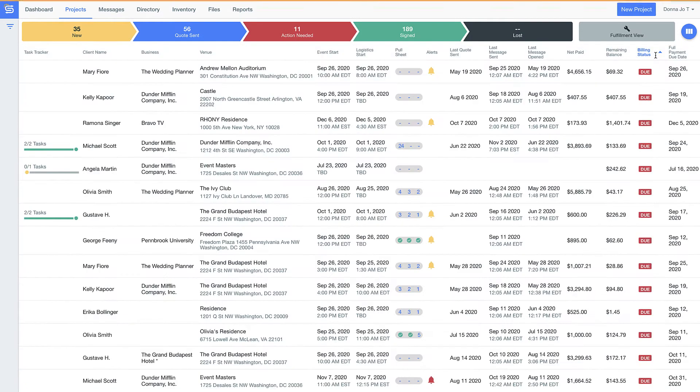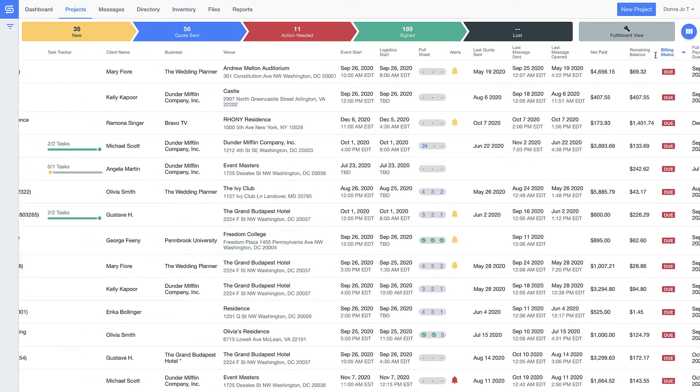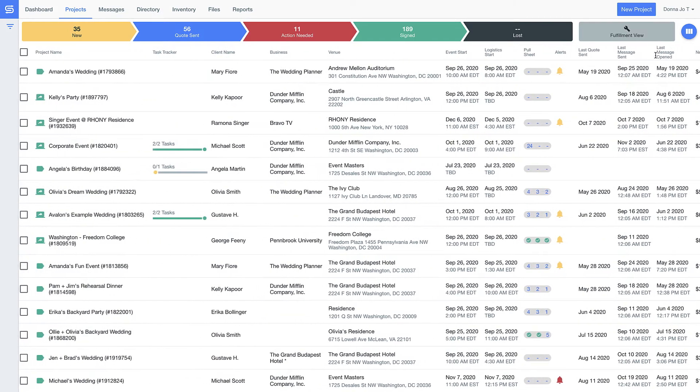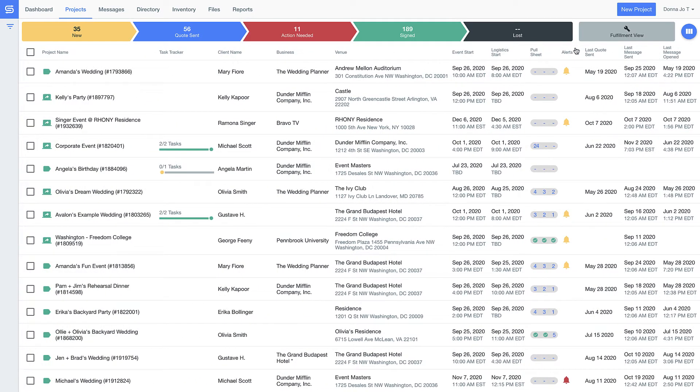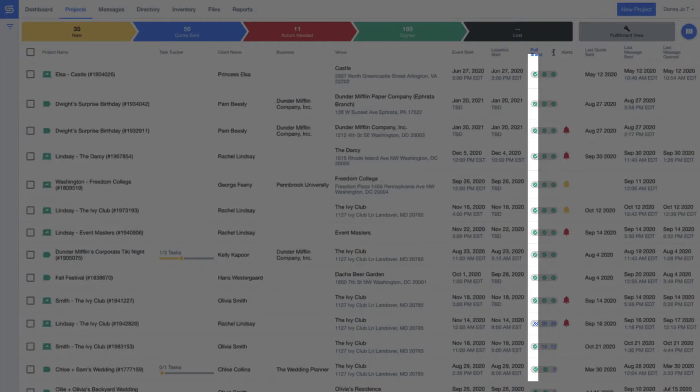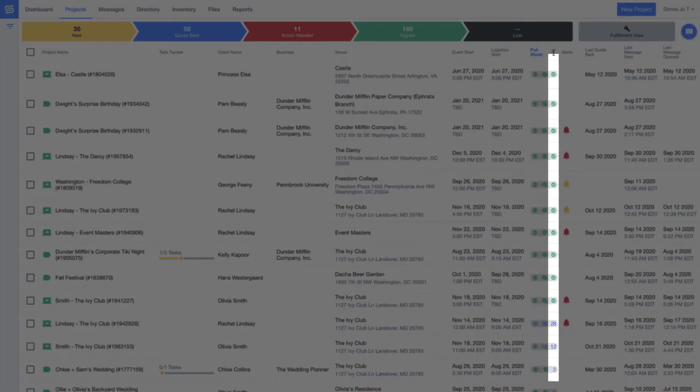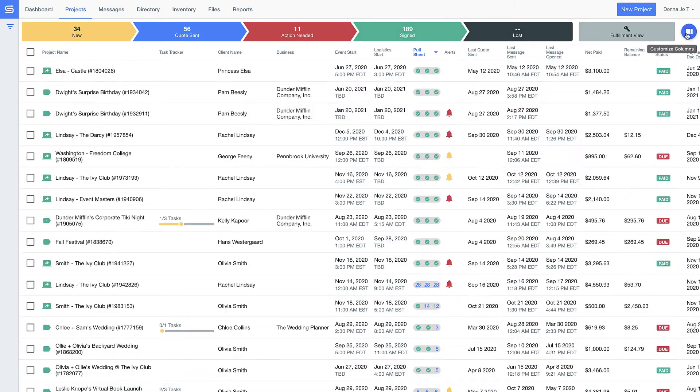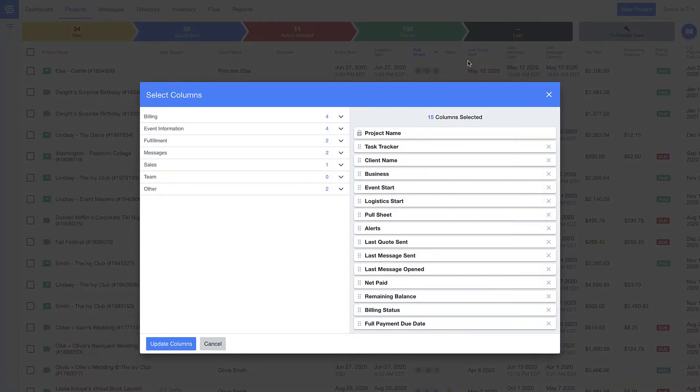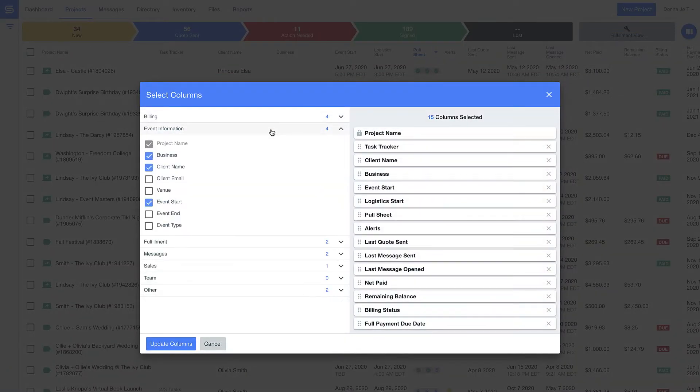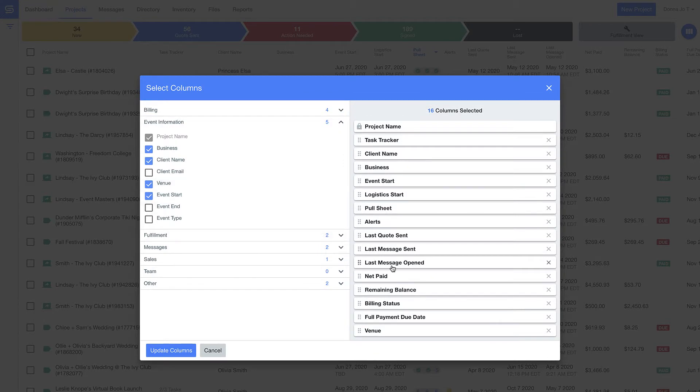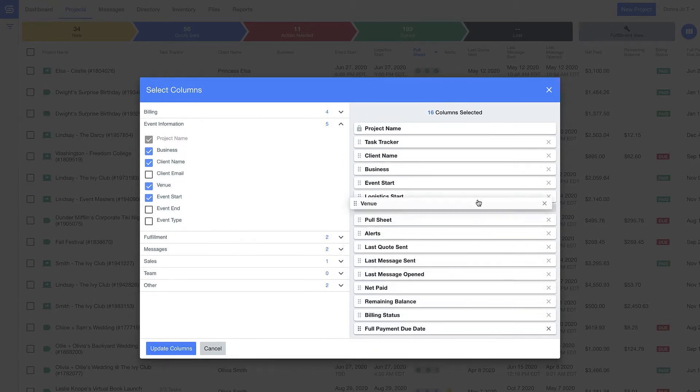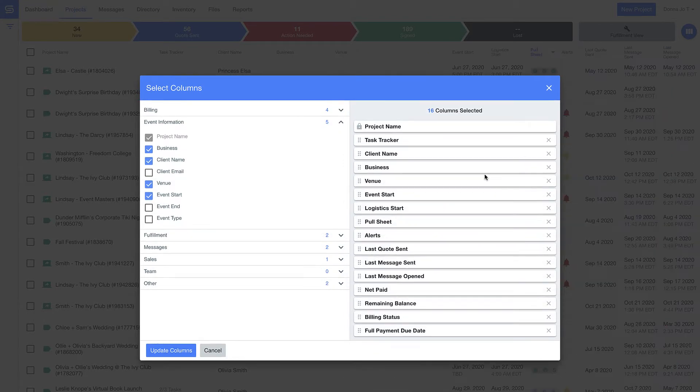You can even see how things are going in regards to executing the event, like when things are pulled, prepped, and loaded. Just so you know, you can customize this entire view so that you see the information that matters most to you. Can't you just feel how simplified this all is? It means nothing will slip through the cracks.